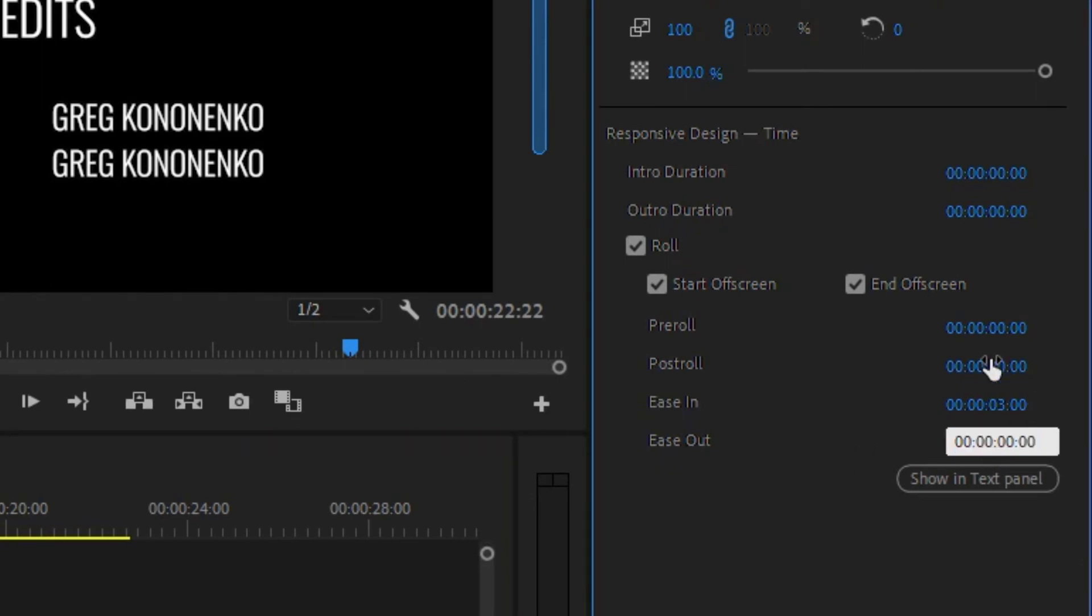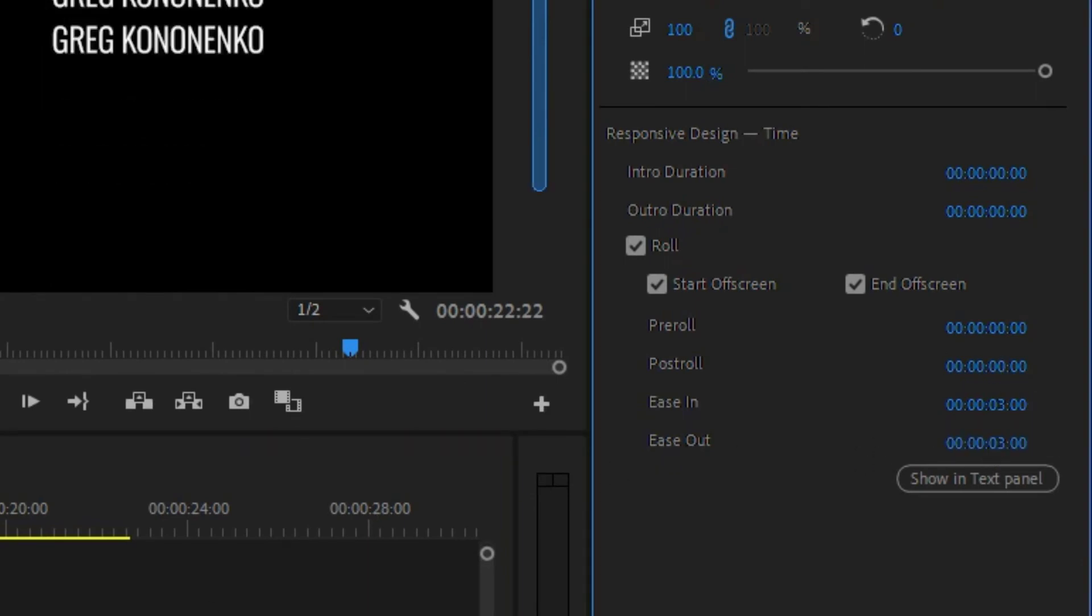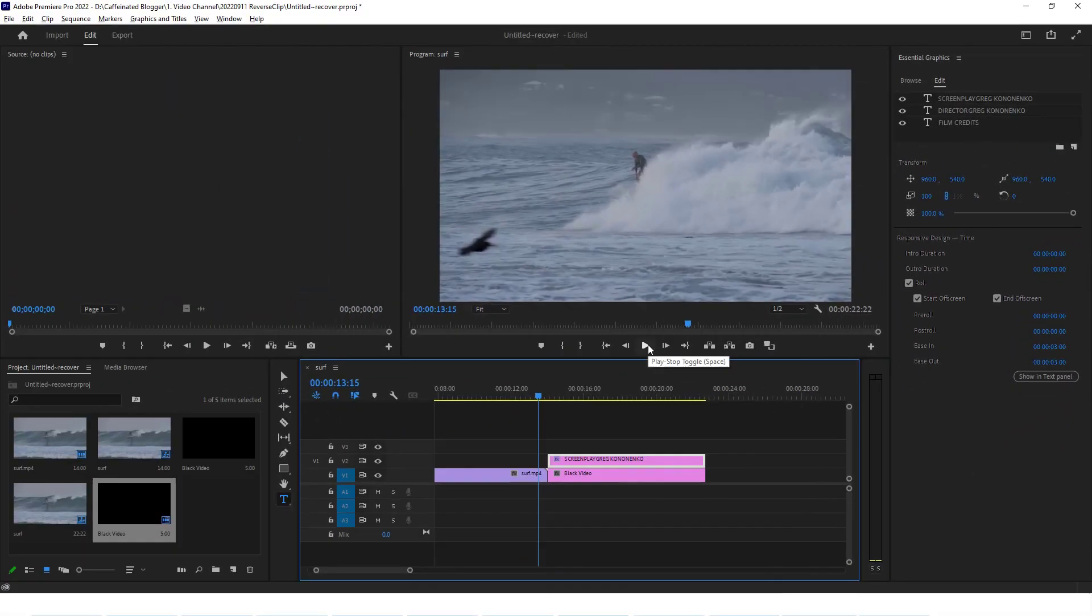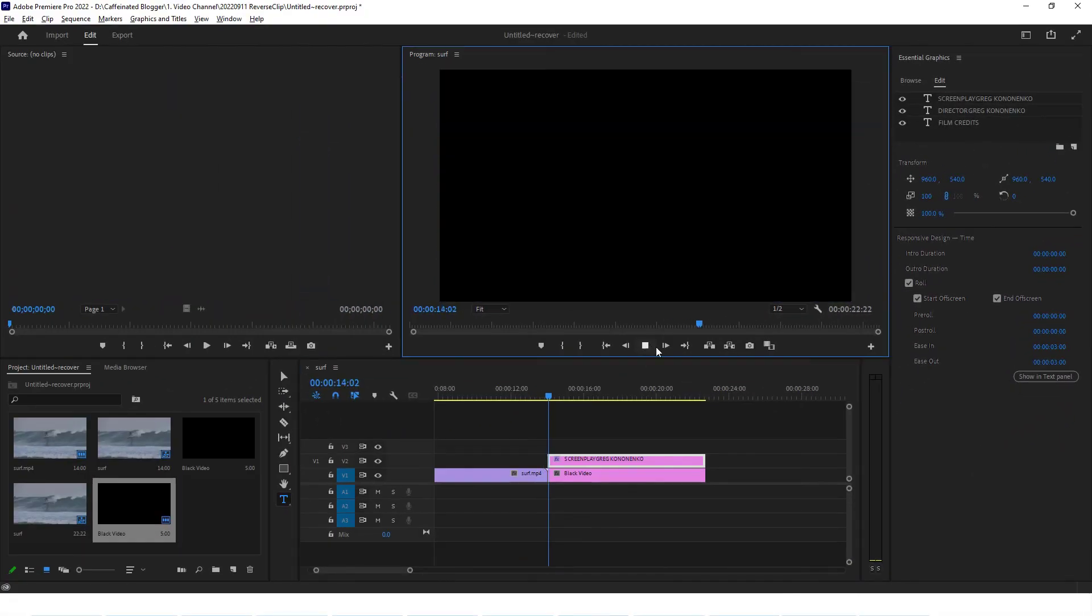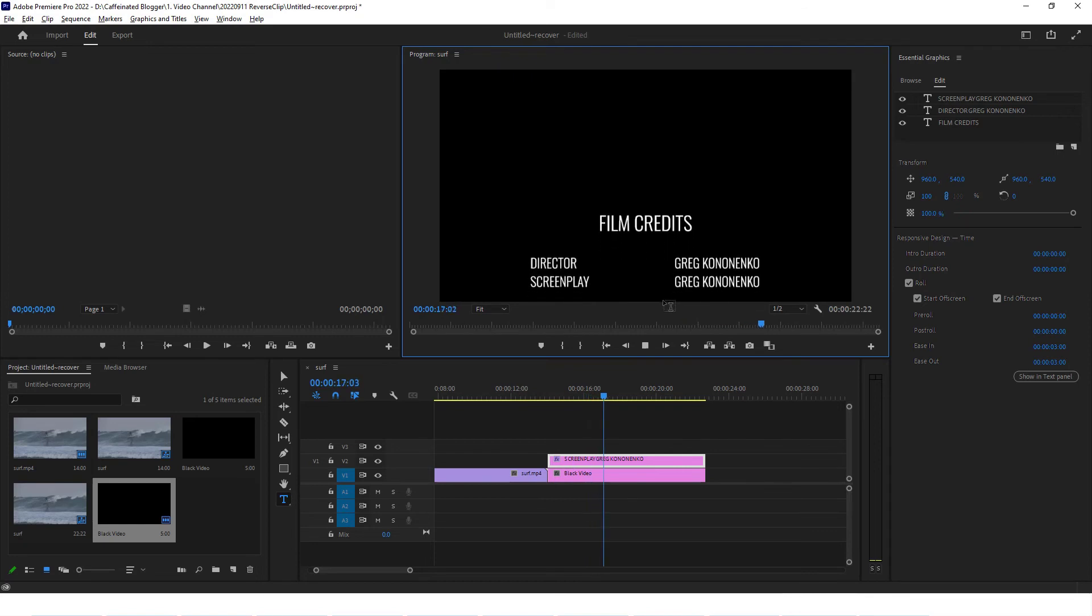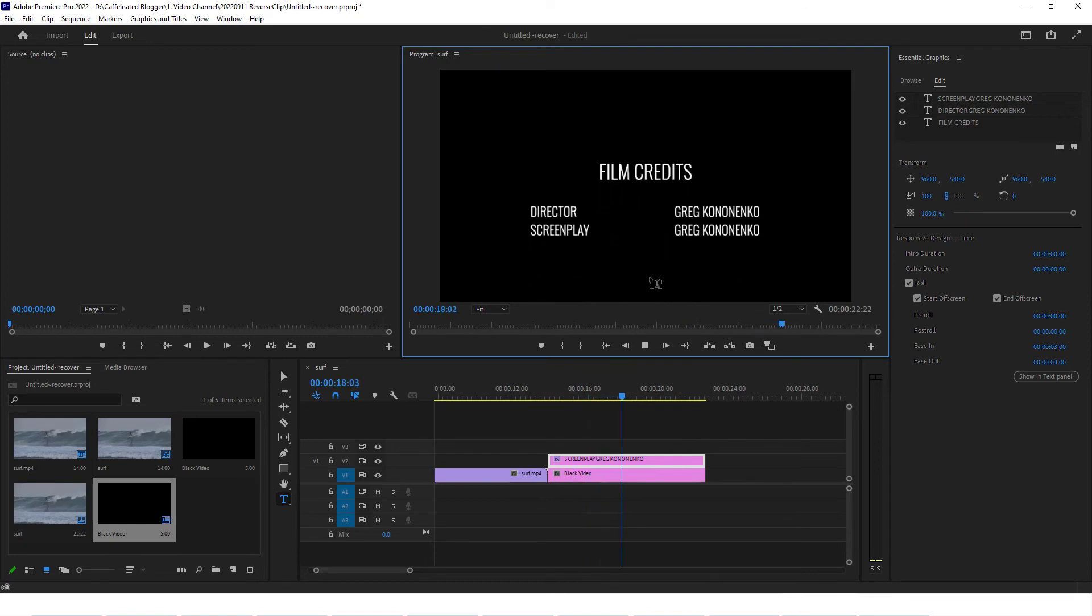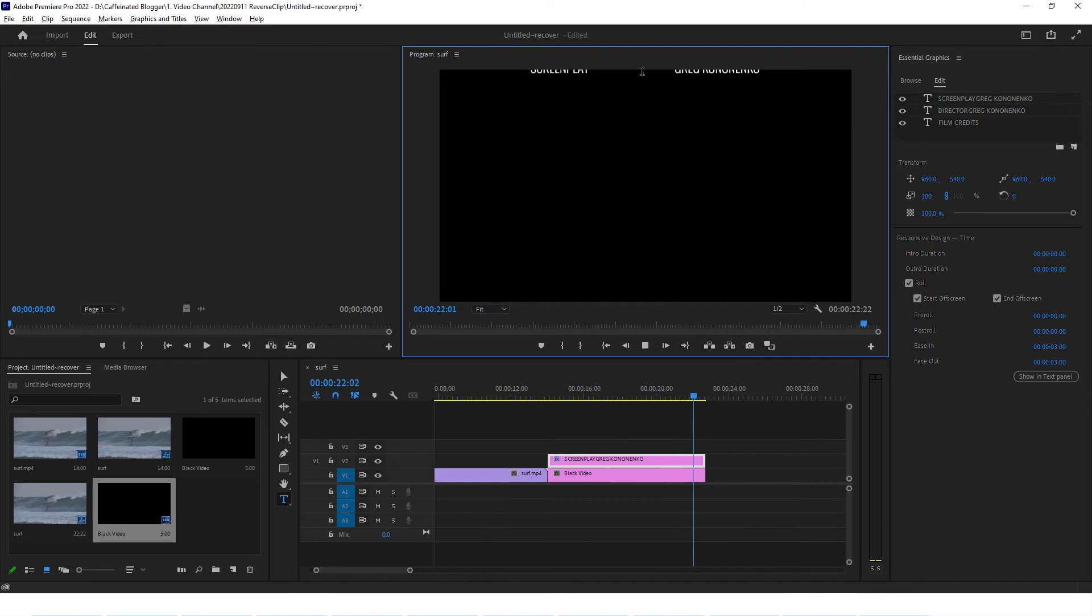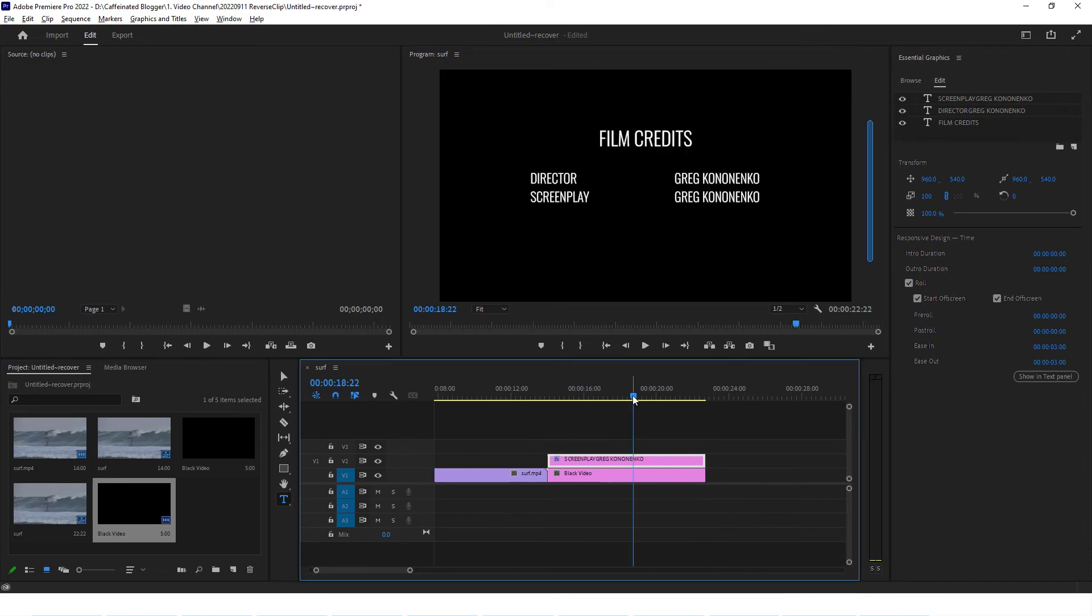You can also do the same thing with ease out. You can say that for the last three seconds you want it to ease out as well. Let's see what that's now actually going to do. They're easing in, then they're starting to roll reasonably fast, and then they're going to slow down for the last three seconds. See how the last few lines are slowing down. These are the other controls that you've got available to you for rolling credits.